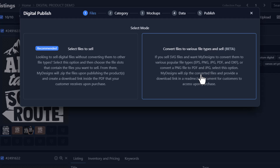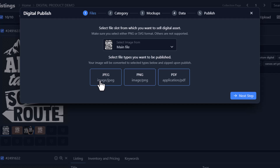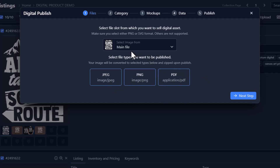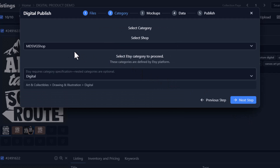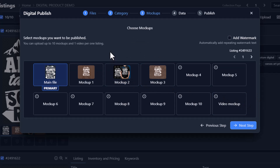Since our base file is a PNG, all we can convert to is JPEG, PNG, and PDF. MyDesigns will actually do these conversions for you — I don't have to do anything and my customer will receive a PDF, a PNG, and a JPEG. All we have to do is select the image we're selling, which is our main file. We'll do all three conversions and then click next step. It will ask you to choose your category — we're already in the correct one so we'll click next step.